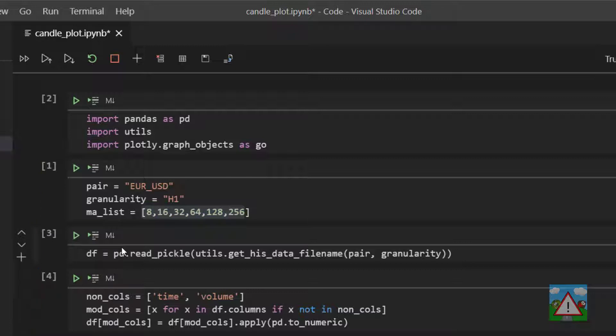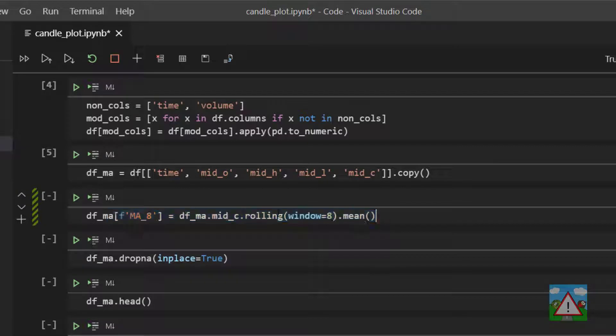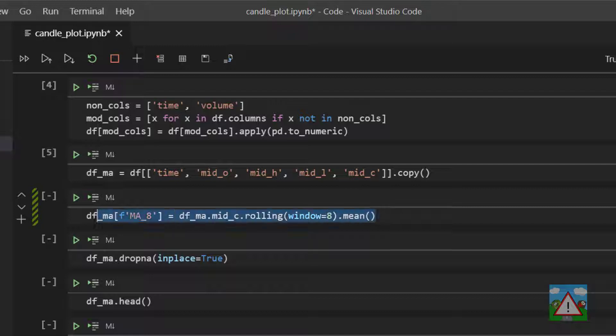I'm just going to execute the other cells that we've had before to make sure everything is up to date and stop at this cell here. So we were calculating the 8 period moving average here and we want to add some more moving averages onto our data frame.